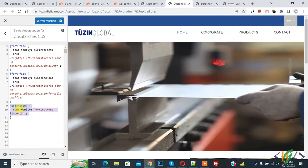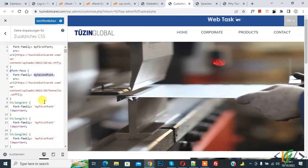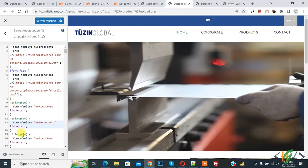Now we will apply this code for the 'tr' and 'de' languages as well. Copy the code and paste it twice more, changing 'en' to 'tr' and then 'en' to 'de'. We have three languages and two font families: 'my-first-font' and 'my-second-font'. We are using 'my-first-font' for English and German, and 'my-second-font' for Turkish.